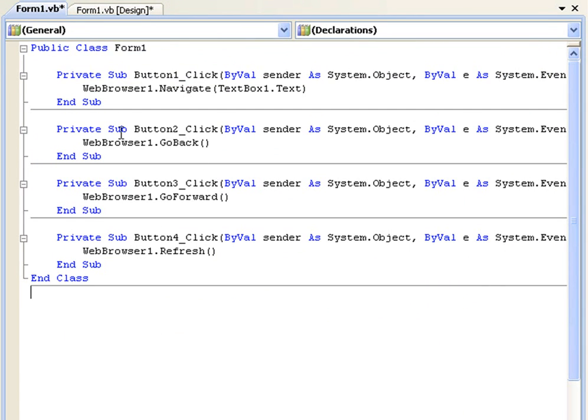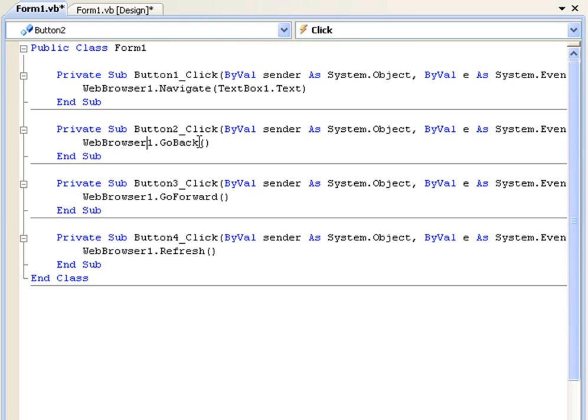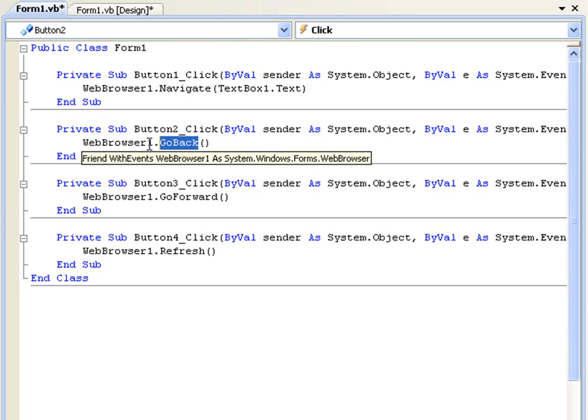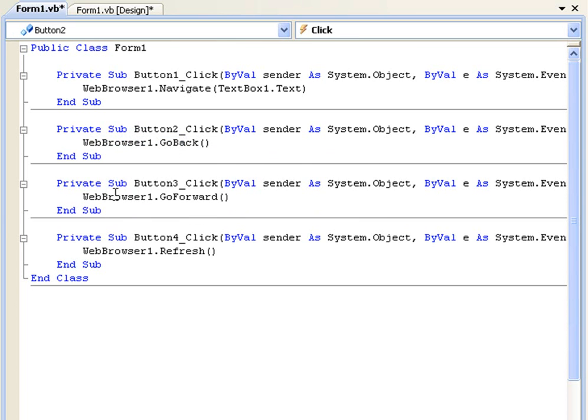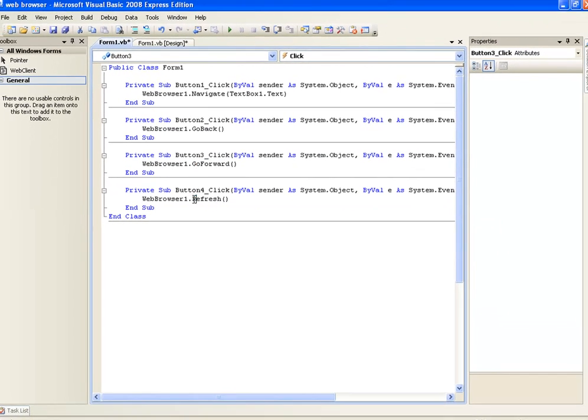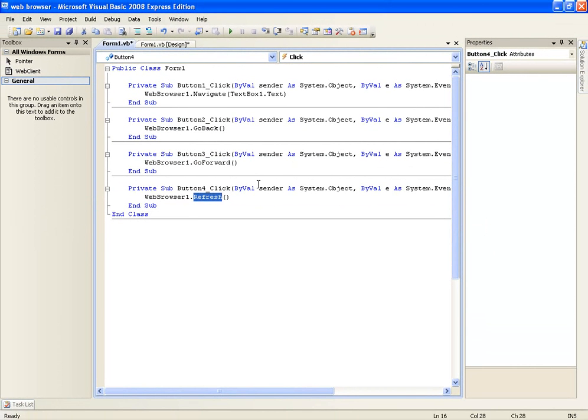So all this is doing in clicking button2, it's going to refresh web browser, sorry button2 is going to go back to the previous page in webbrowser1. Button3 is going to go forward and button4 is going to refresh the page. So let's just test this out.